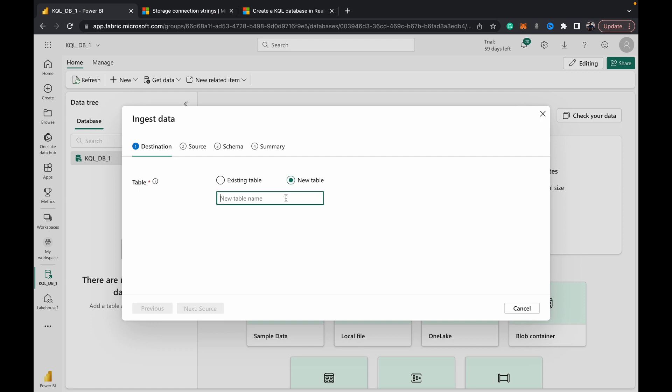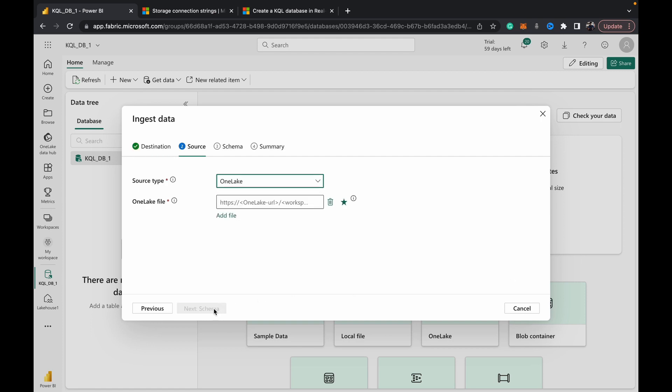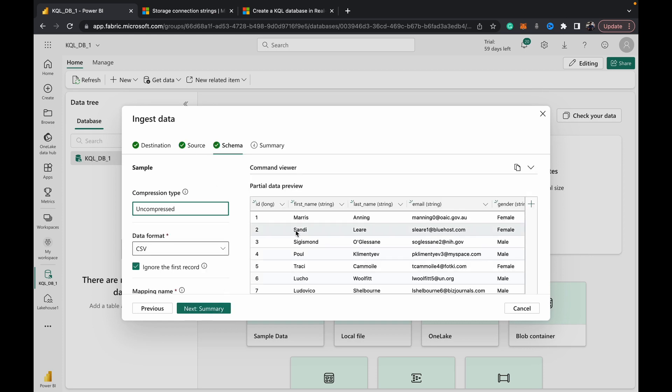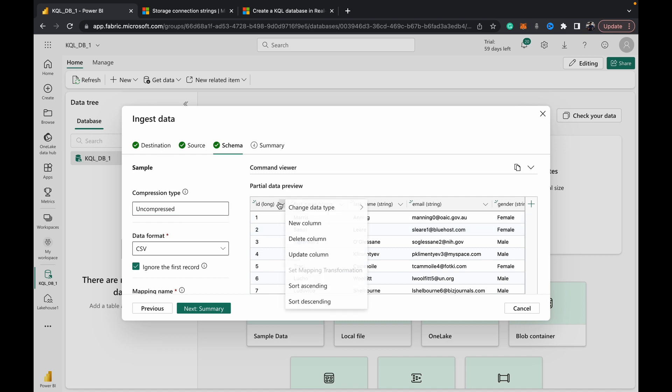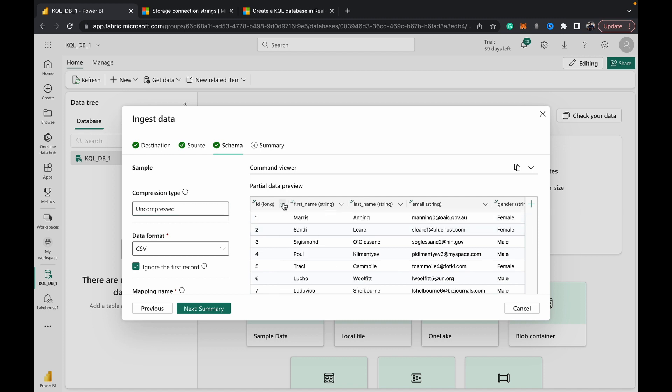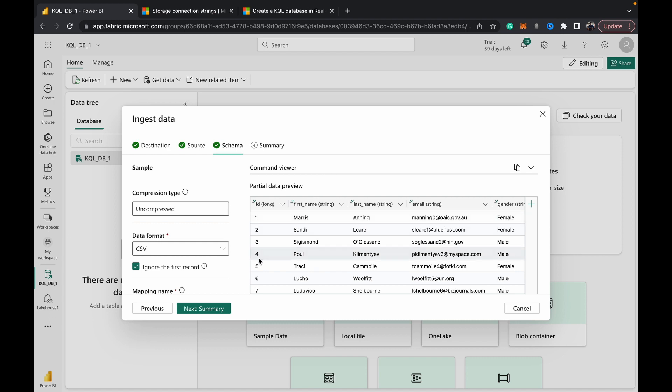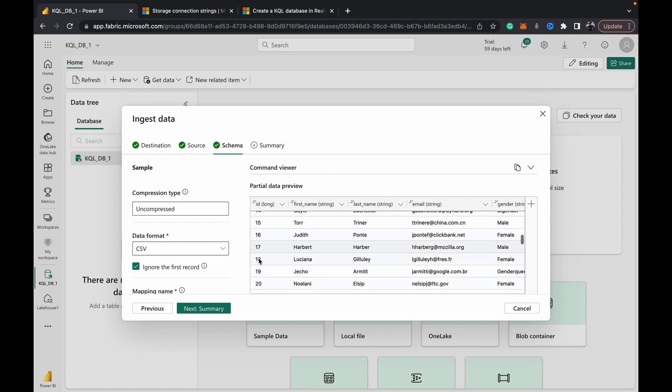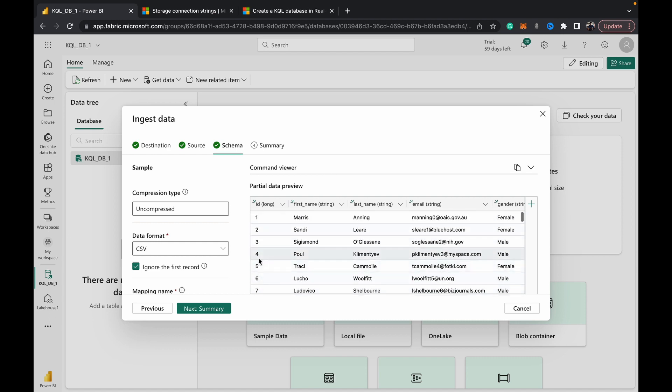Let's copy it. Now we come over to the KQL DB - same process: Get Data, OneLake, 'samples' as the table's name, hit Next, Source, paste this, Next, Schema. So it goes in and checks the schema, and you can make all the changes that you want.